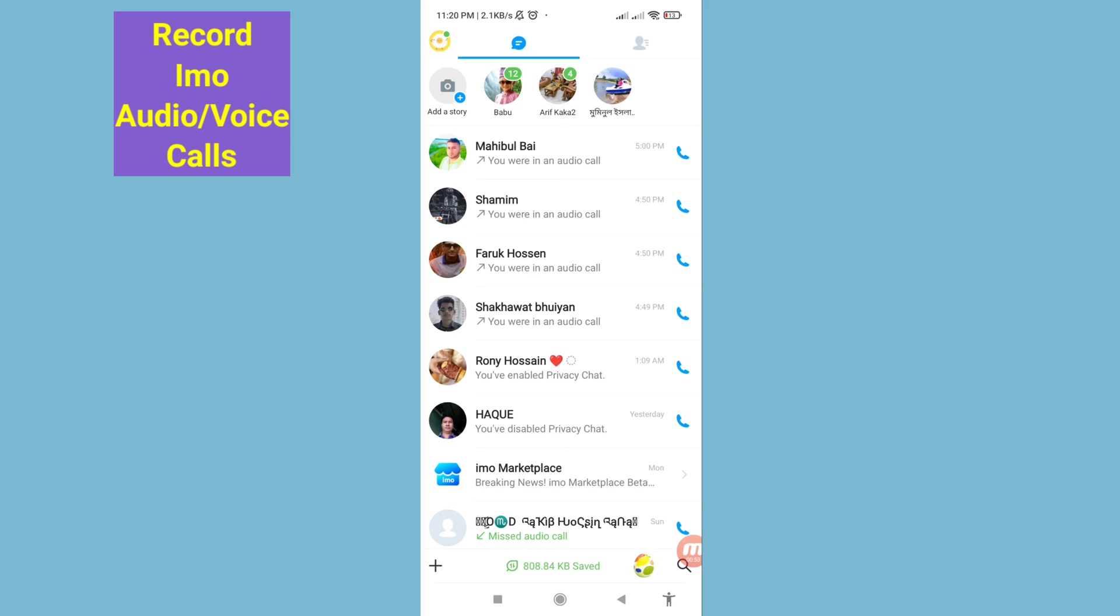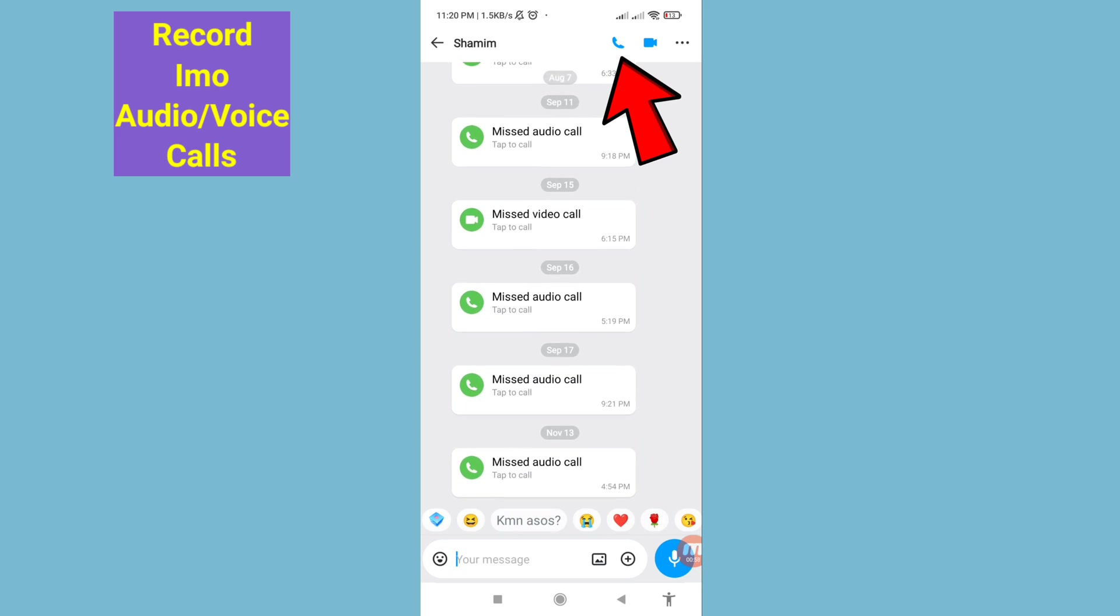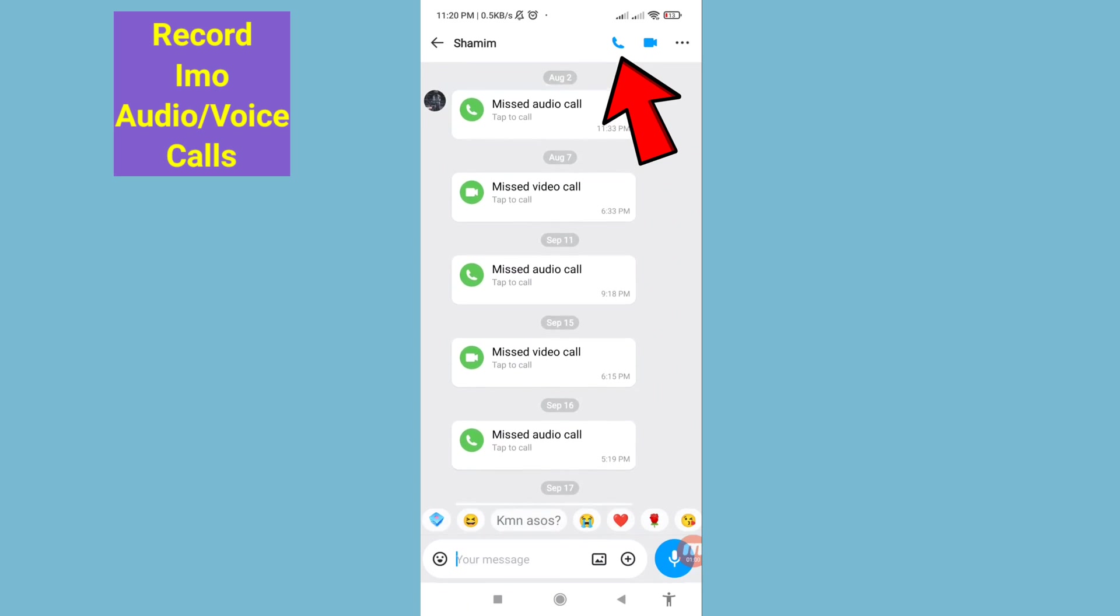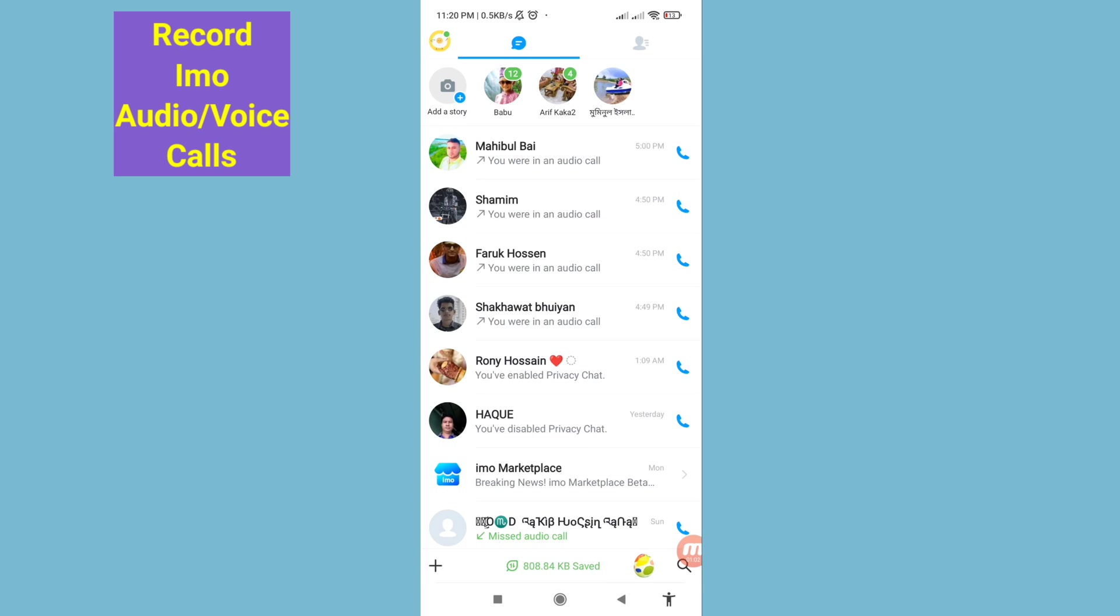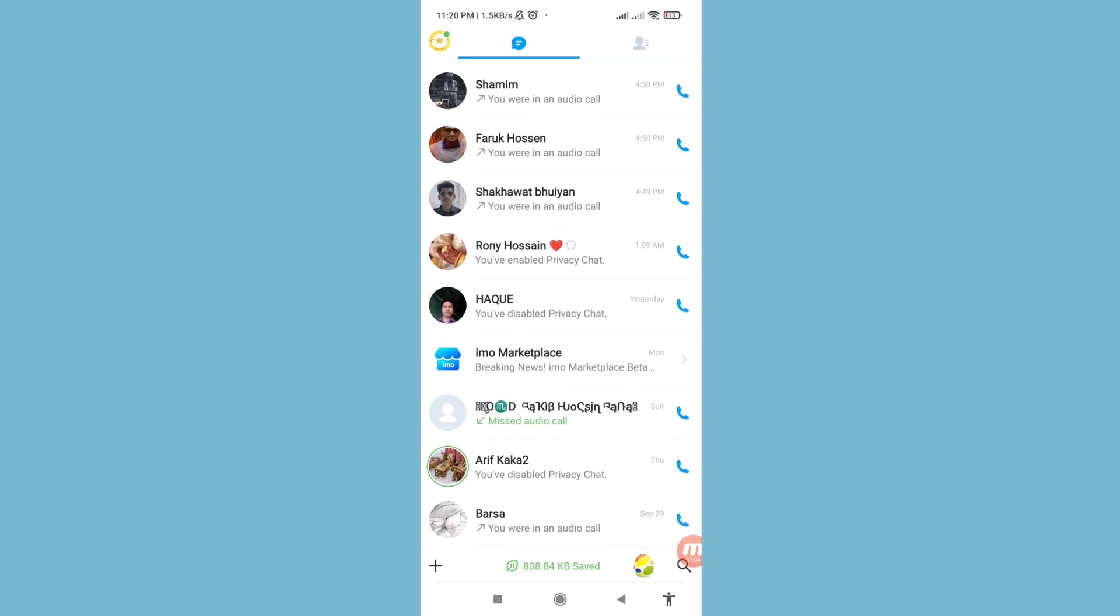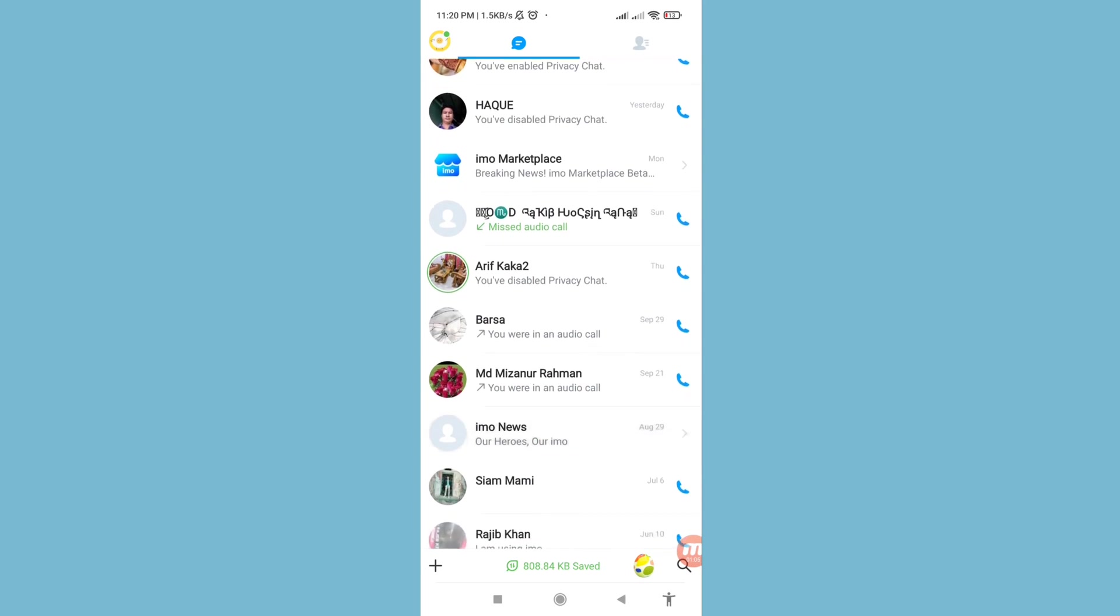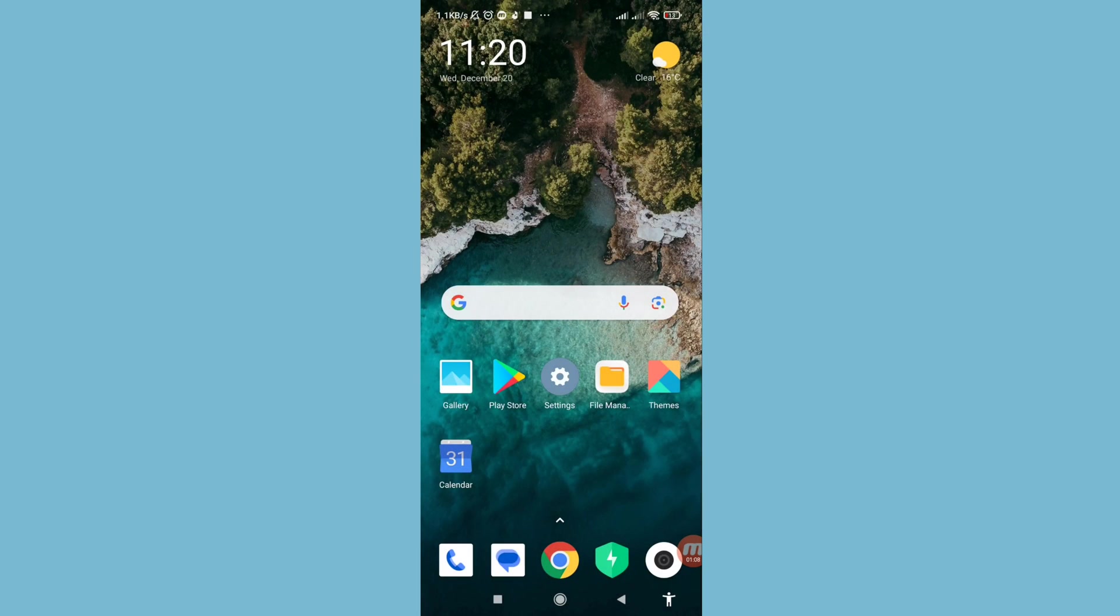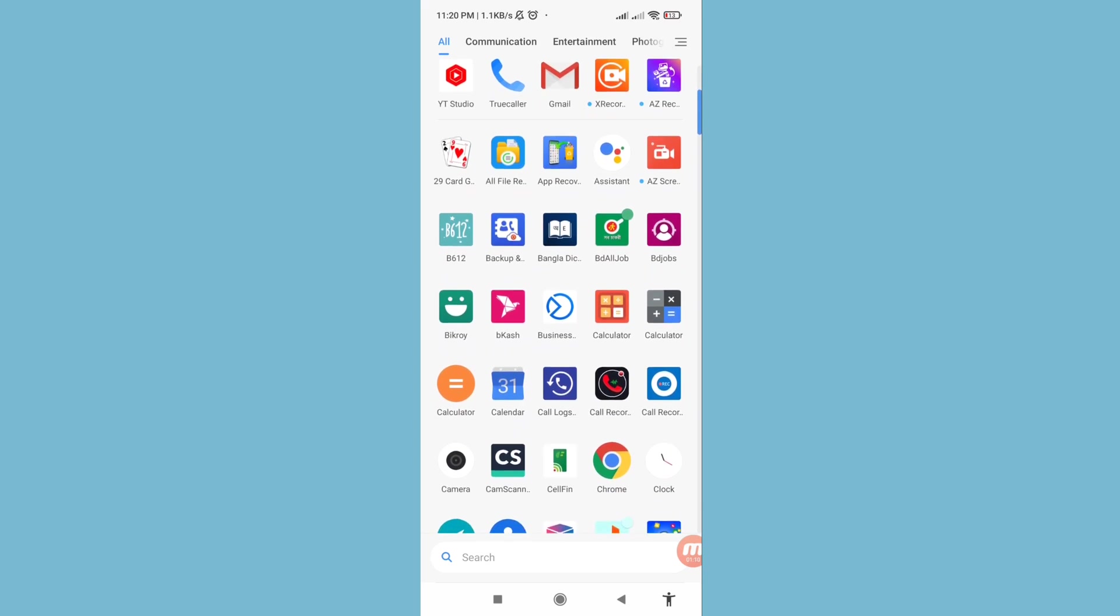Hello everybody, welcome to our YouTube channel. In this video I'll show how to record Imo audio or voice calls. I'll show some steps you can follow, so don't skip this video, watch the full video, and please subscribe to this channel.